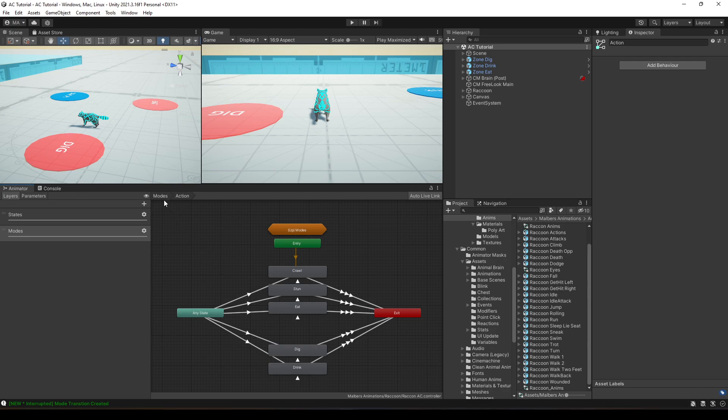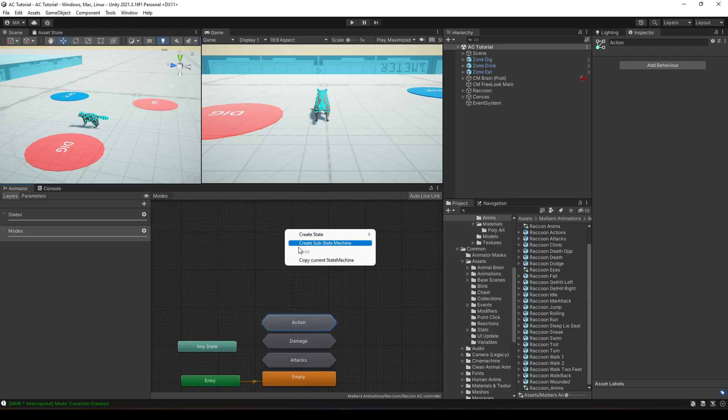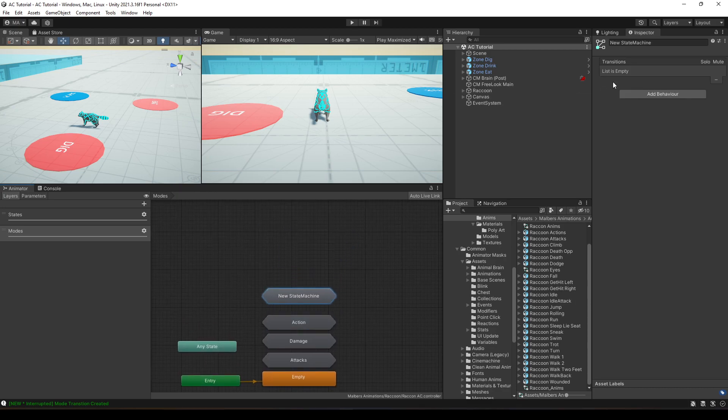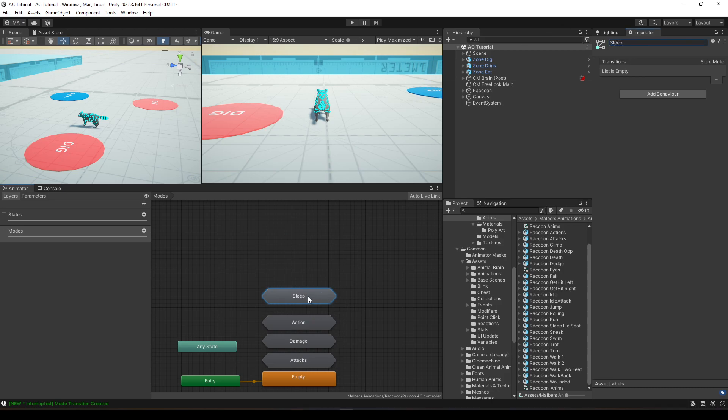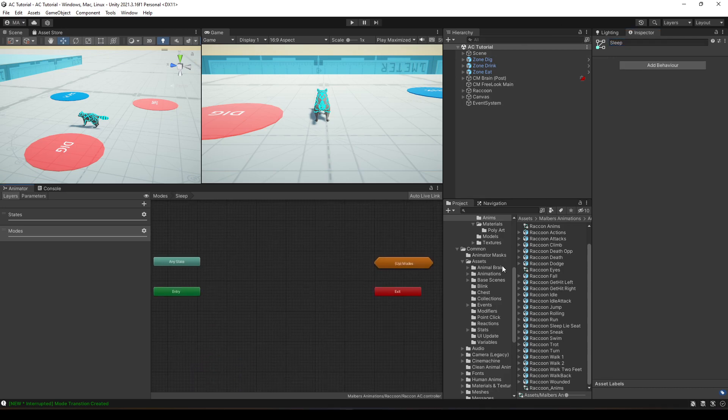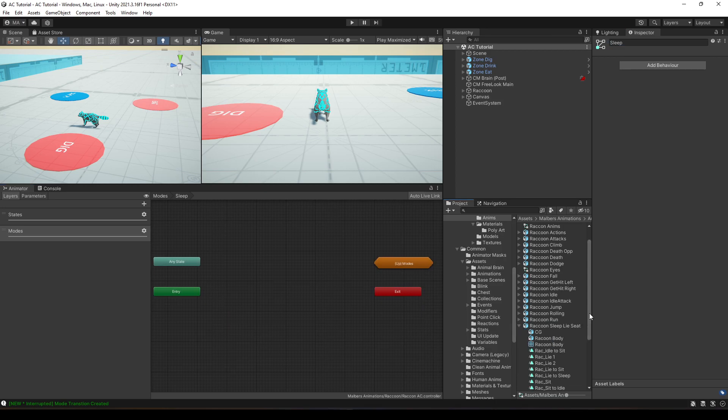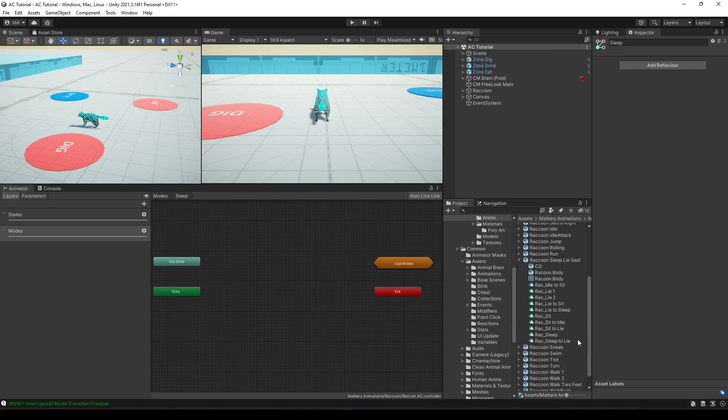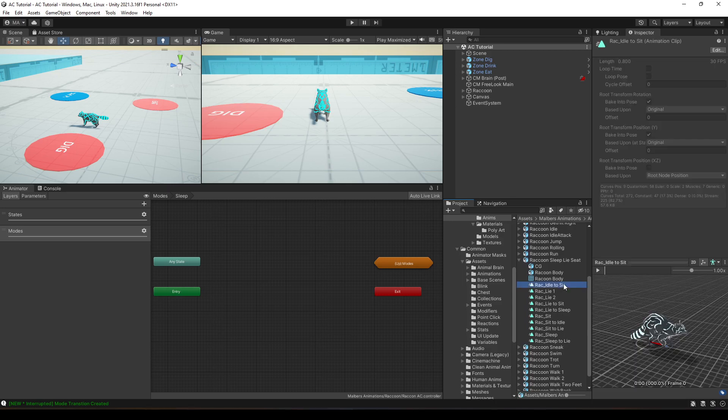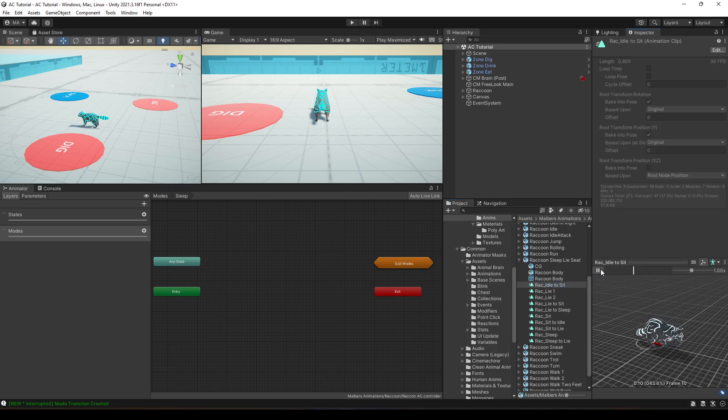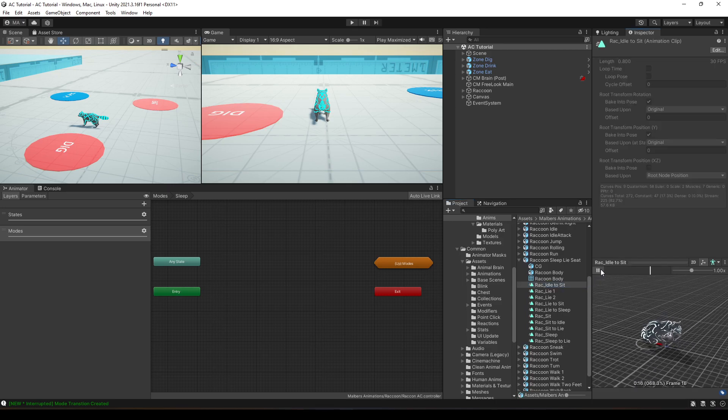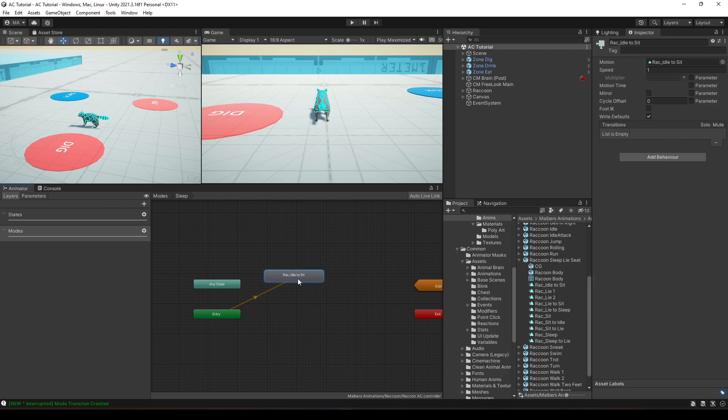So let's do this. I'm going to create a new substrate machine to have things more organized. I'm going to call it sleep, and right here, I'm going to add the sleep animations. I'm going to add the first one, idle to sit, which is this one right here, and I'm going to change it to sleep.